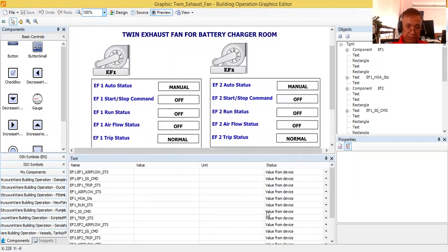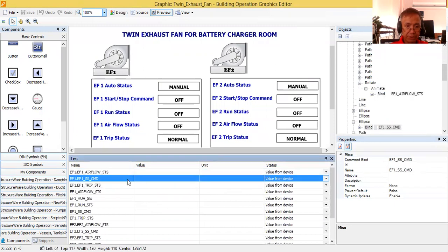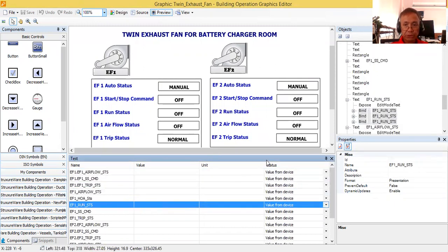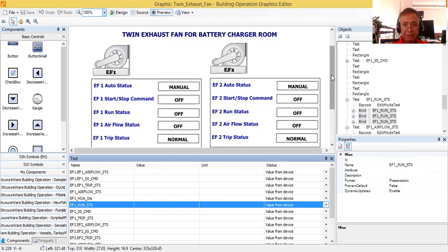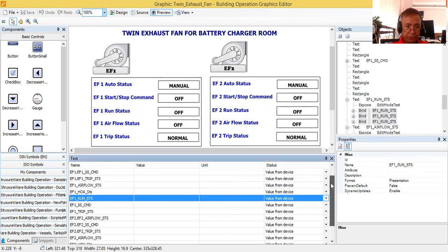Now here, under the test window, I have all the points. What we want to do is to test the response of the graphics based on the real-time value. First, I would like to show you the automatic response of EF1.